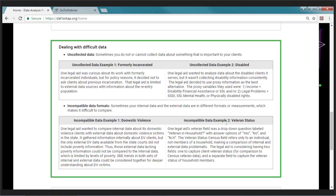In the 'Dealing with Difficult Data' section, there are examples of uncollected data — sometimes you cannot collect data about something important to your client. The two examples are information about formerly incarcerated persons and disabled persons. These examples describe how some legal aids were able to use either external data or proxy internal data to analyze those conditions. I would encourage anyone thinking about doing analysis to look at these 'Things to Think About' and figure out how they might apply to your particular organization.